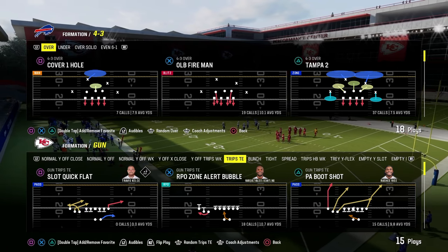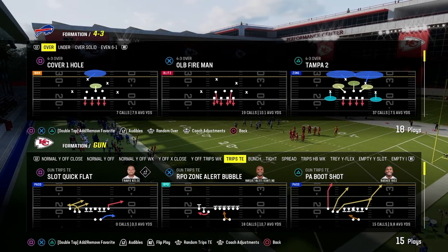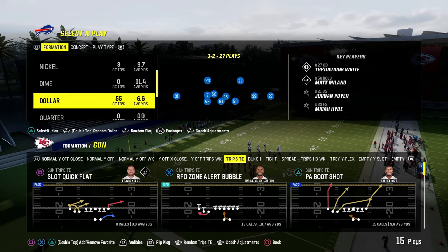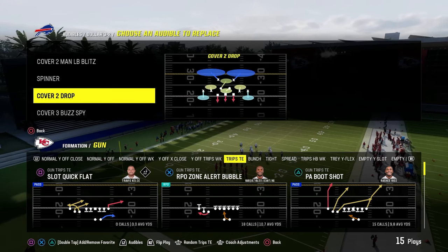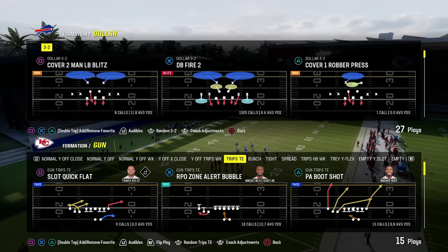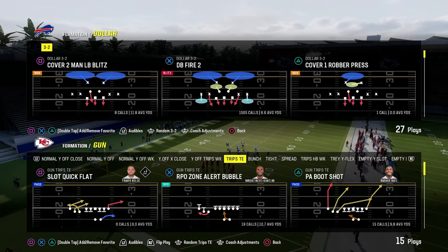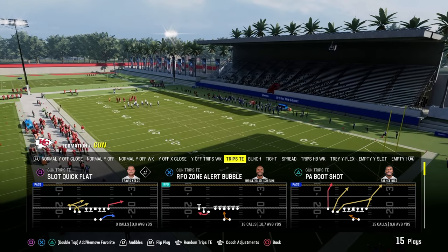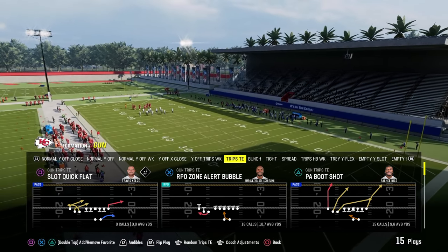The Trips Tied In formation in the Buffalo Bills Offensive Playbook, in my opinion, is one of the best ways to utilize Trips Tied In as a formation this year. If you guys want to get my full Trips Tied In Offensive E-Book, it's completely updated and revamped over on my school.com page.